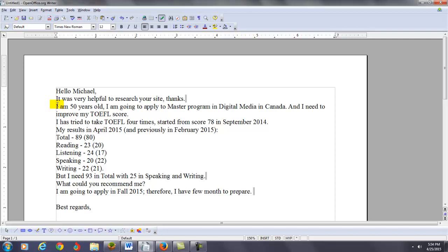Now, guess what? I am 49. I will be 50 in December. So, you and I are almost the same age.